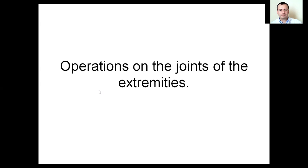Hello. Today we are going to start our lecture on topographic anatomy. Our theme for today is operations of the joints of the extremities.